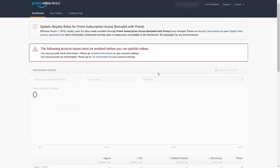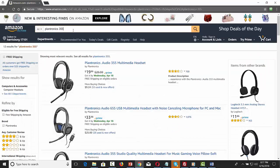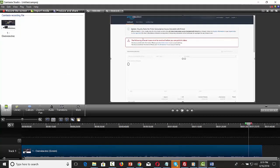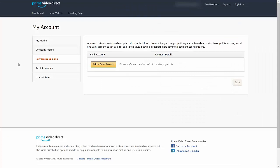We'll then walk through the account setup process, go over the minimum equipment necessary to start creating videos, determine whether or not there are titles in your chosen market or niche, and then work through the content creation process. With that, we're now ready to get started working with Amazon Video Direct.